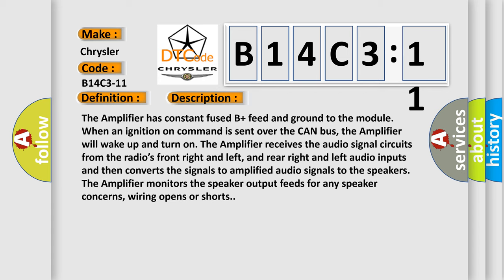The amplifier has constant fused B plus feed and ground to the module. When an ignition on command is sent over the CAN bus, the amplifier will wake up and turn on. The amplifier receives the audio signal circuits from the radio's front right and left, and rear right and left audio inputs and then converts the signals to amplified audio signals to the speakers.